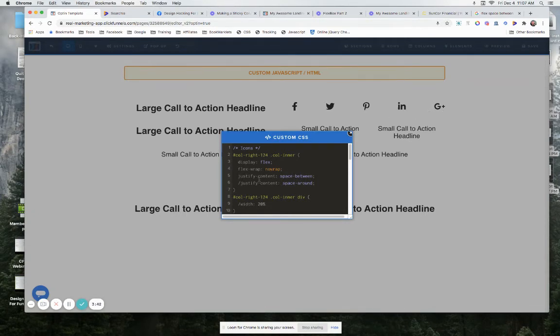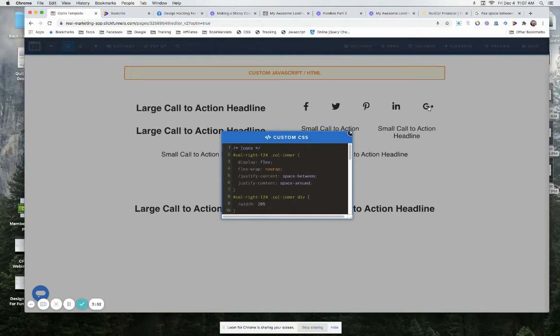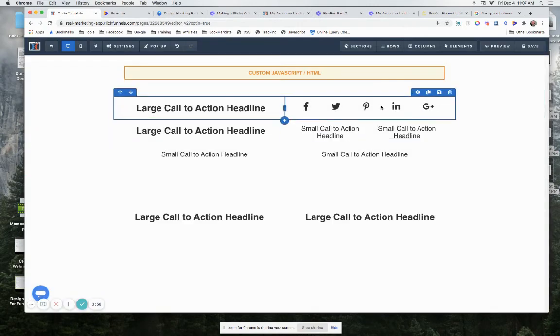Now we can change that out and we can say space-around, whereas now they will have an equal amount of space all the way around each one of them. So it evenly spaces it out a little bit better. So we'll leave that as space-around.